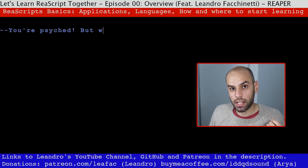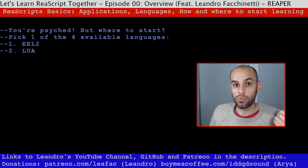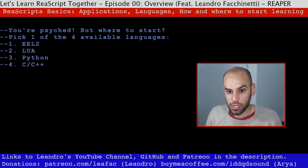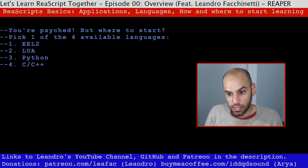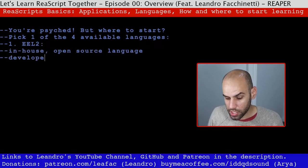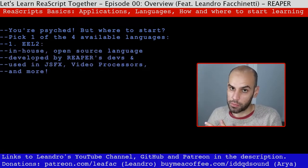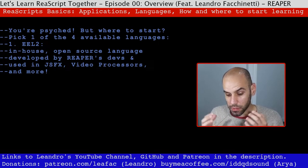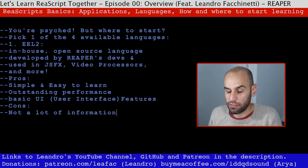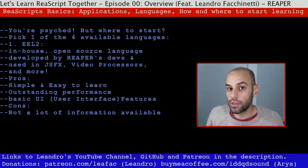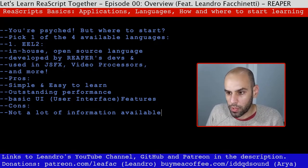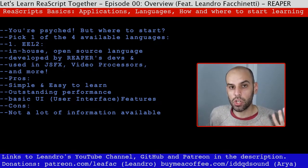Hopefully at this point you are excited and want to start writing code for Reaper. You need to learn a programming language that Reaper understands. For writing scripts, there are four options. You can use EEL2, a language developed by the developers of Reaper. It's super simple with not many features to learn, which is a benefit, but the downside is there isn't a lot of learning material because it's a language specifically for Reaper and doesn't have a huge community around it.